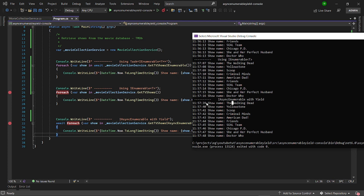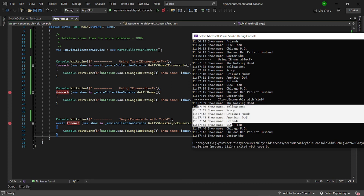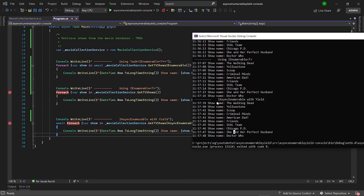We are not blocking the thread or the CPU. It becomes exactly what we want — asynchronous. This is a fantastic approach and you should have a look at it. I will push the code to a repository where you can clone this project and see how it works. Thank you very much for watching this video. Don't forget to subscribe.